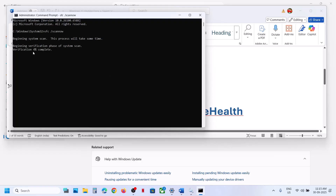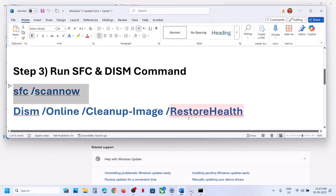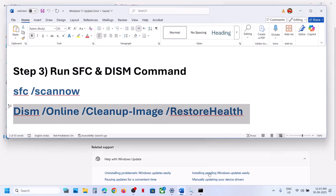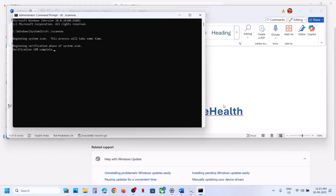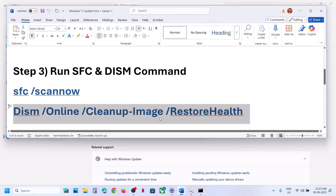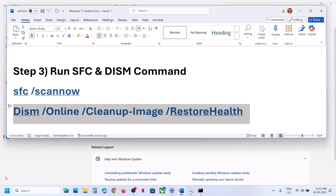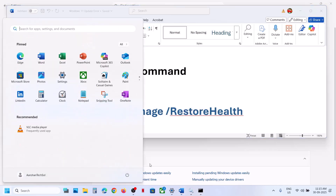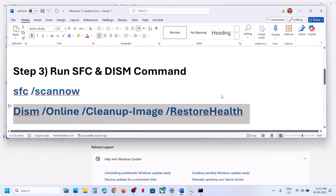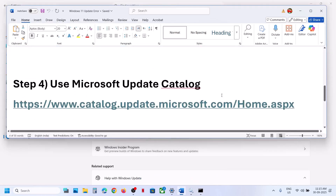Once the scan is 100% complete, copy the second command and paste it in the same window. Once the second scan is 100% complete, restart your computer. After the system restart, check if the issue is resolved.